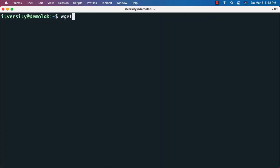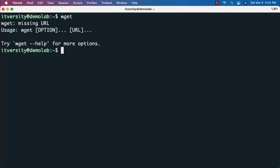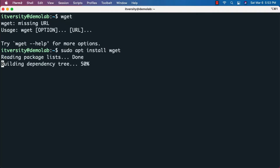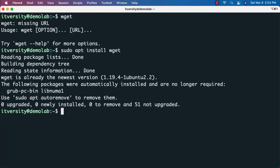To validate whether wget is present, type wget and hit enter. If it's there, you'll see a usage error — that means wget is installed. If you see 'command not found', you'll need to install it by running: sudo apt install wget. Since I already have wget, it says it's already the newest version and nothing was installed.